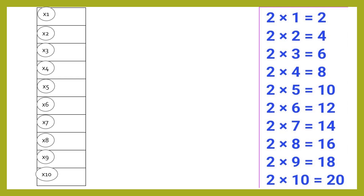To find out the unit place of the two times table, we will put two, four, six, eight, zero on the unit place for the first five times. Again, the same process for the next five times — we will put two, four, six, eight, zero.